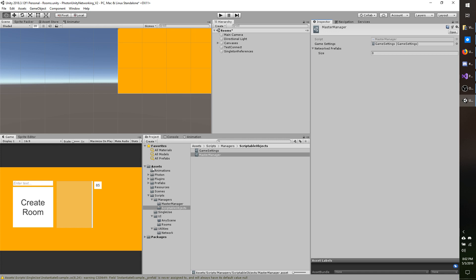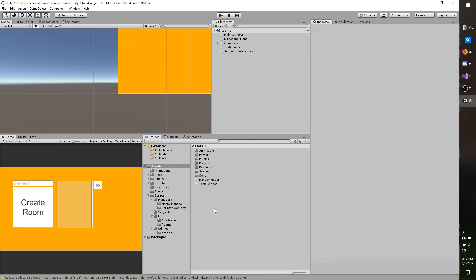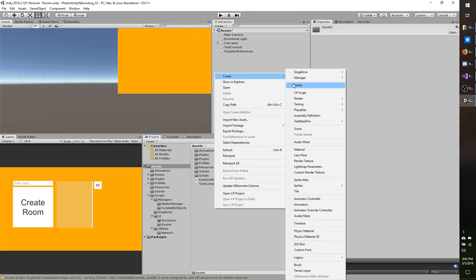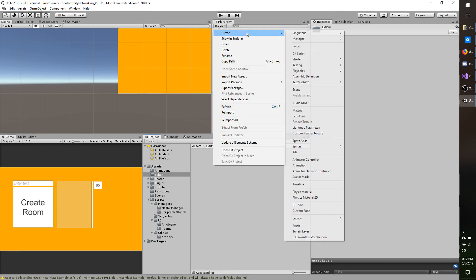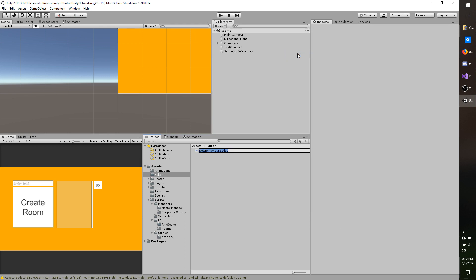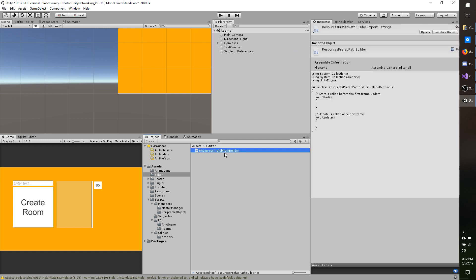To begin, I'm going to go to my assets folder, make a new folder, call it Editor, and I'm going to make a new script. I'm going to call it — we'll just say ResourcesPrefabPathBuilder. The name doesn't really matter. Just make a script, name it whatever you want, and open it up.